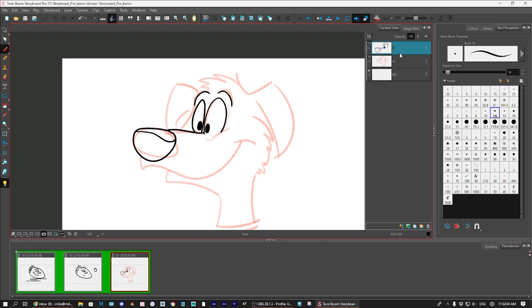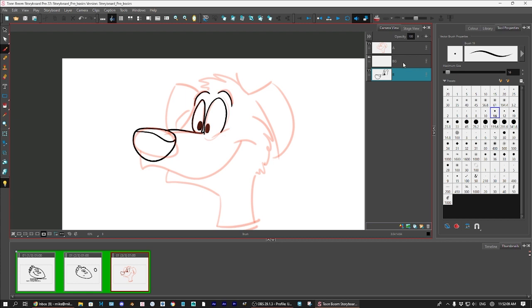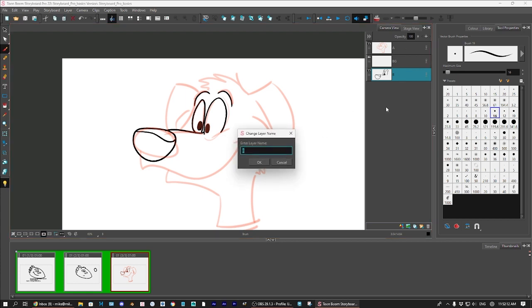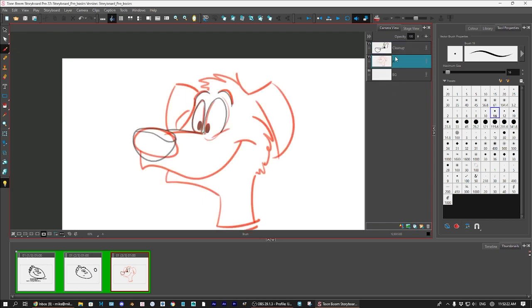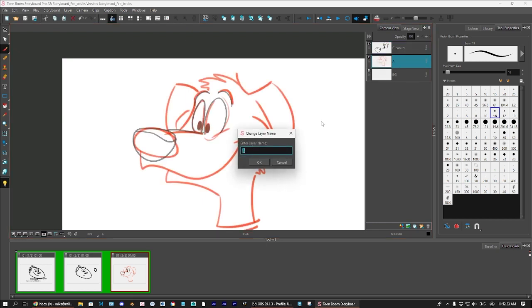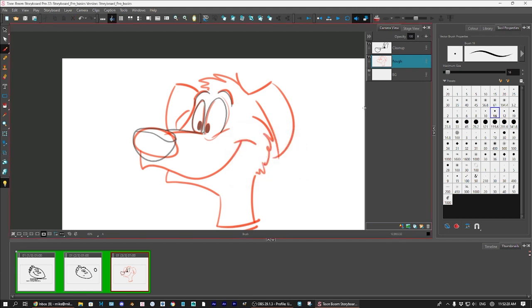So, you can also move the layers by selecting them and dragging them up and down. You can also change the layers names by double clicking on it. And the layer will come up. So, I can do clean up. And rough. Okay. So, I think that's pretty much the basics of Storyboard Pro. There's an awful lot to look at and to do. But these are the basics.